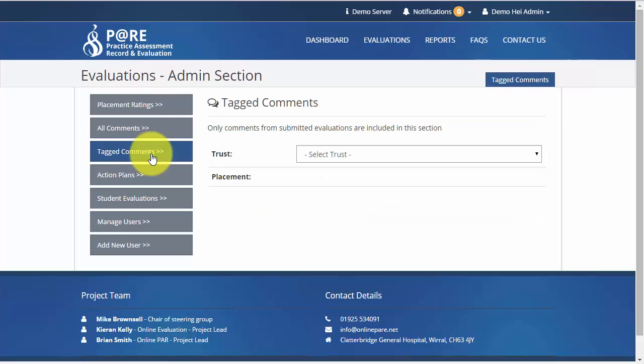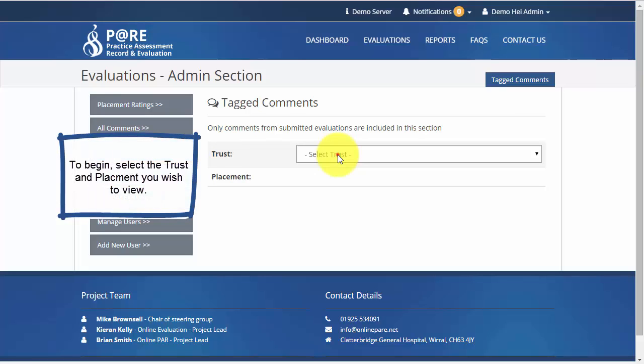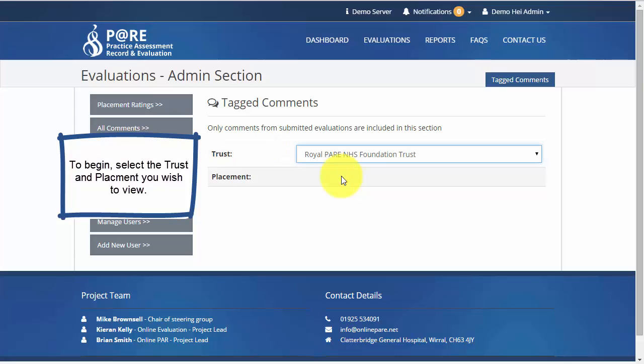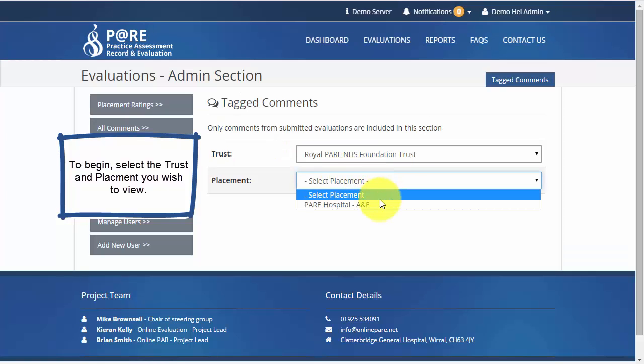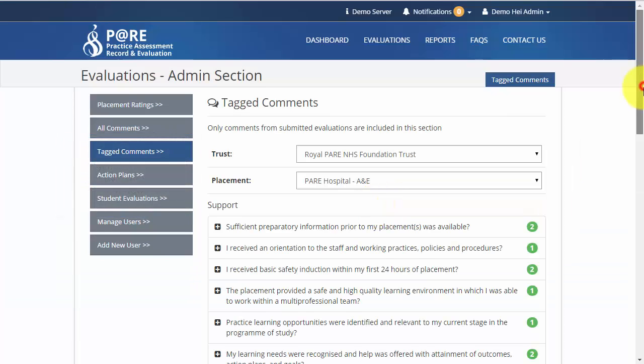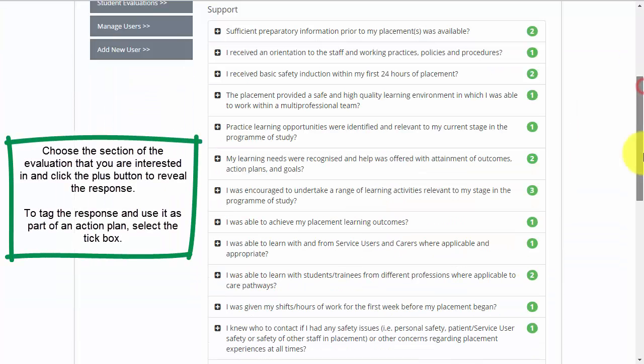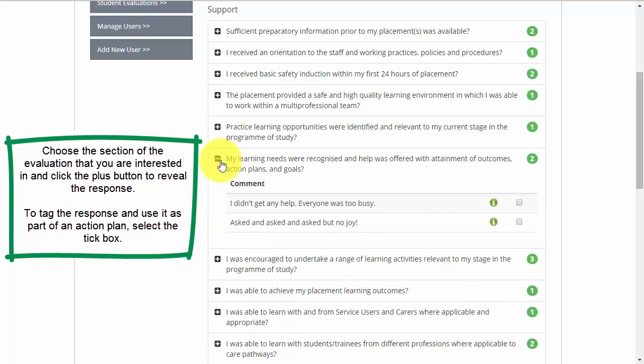In the Tagged Comments section, select the placement you wish to view from the list. Choose the question you are interested in from the list. Click the plus box to reveal the responses, and to tag this response and use it as part of the action plan, select the tick box.